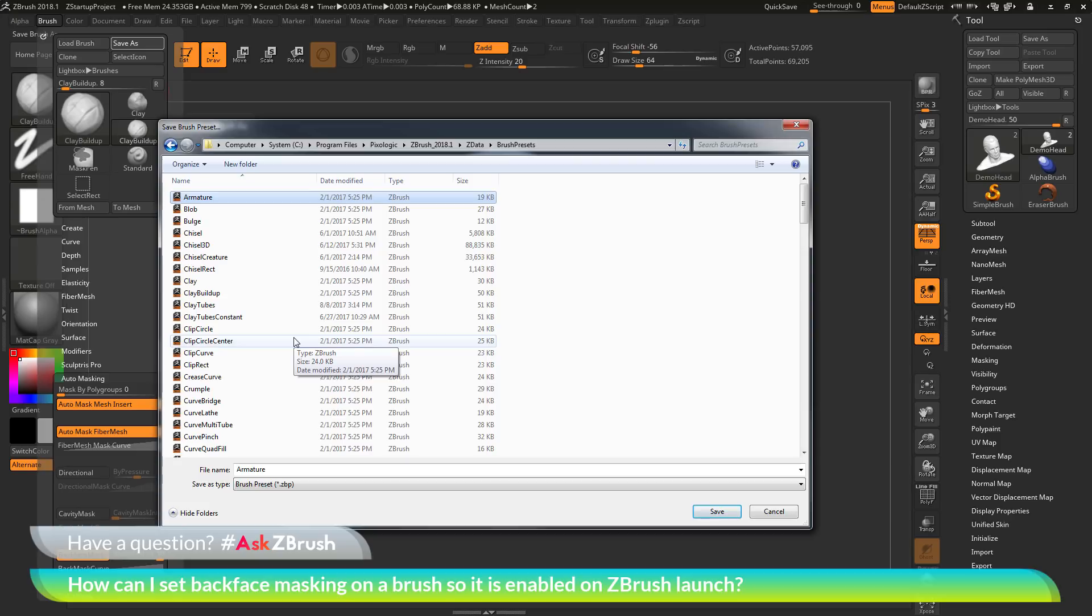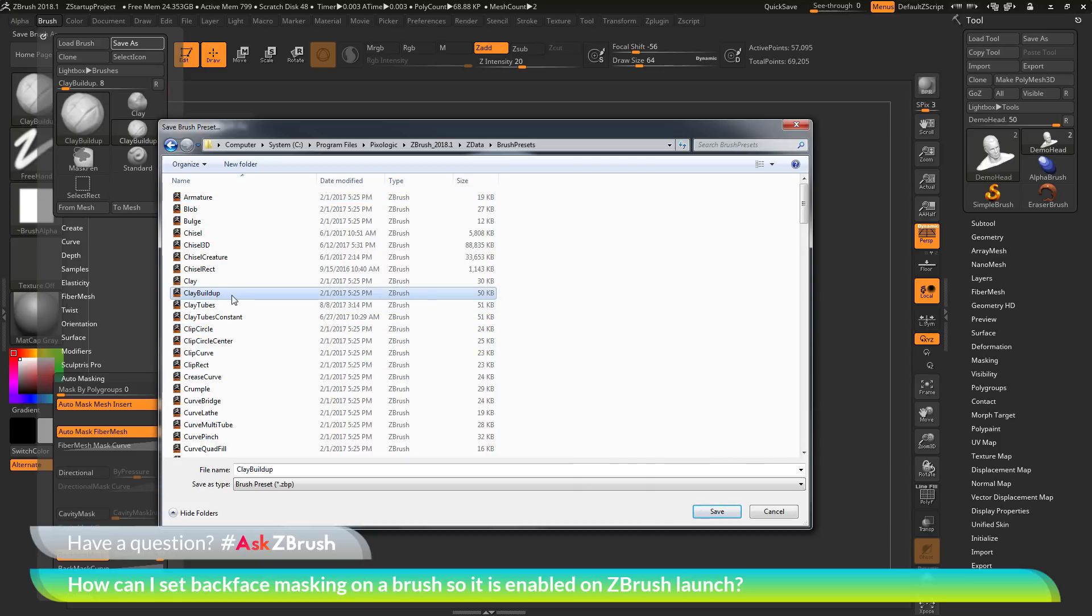So the clay buildup brush is one of the standard brushes. So I just need to come through here and locate the clay buildup brush, and then simply click save.